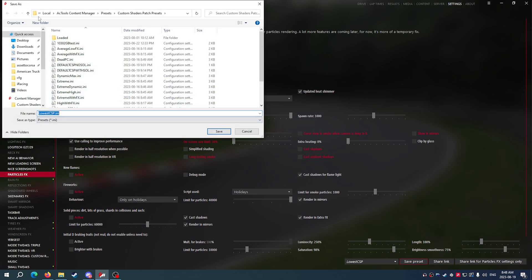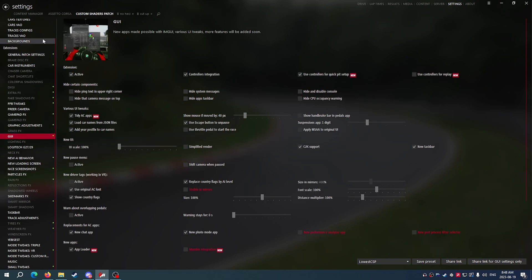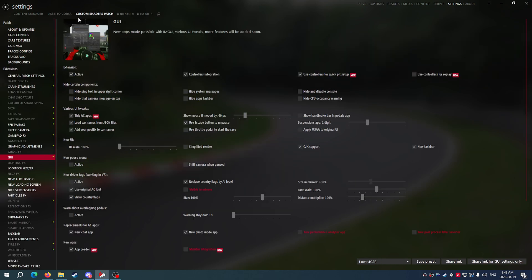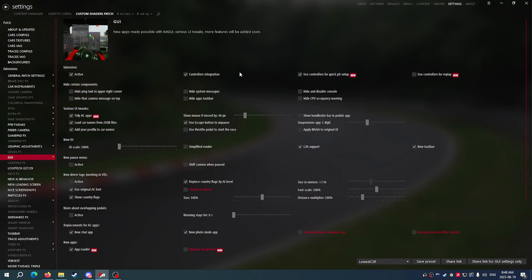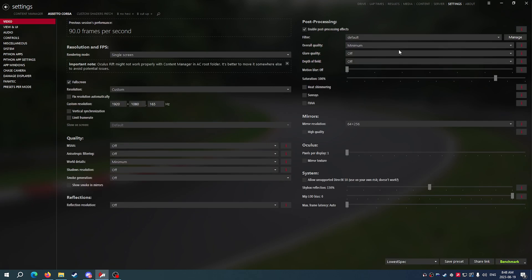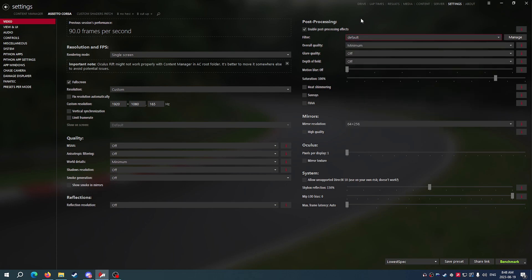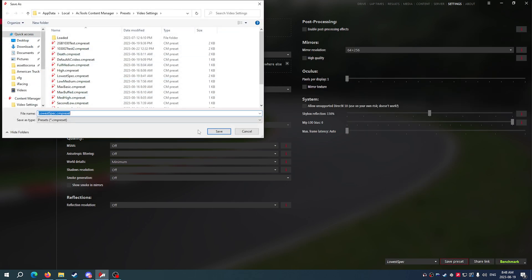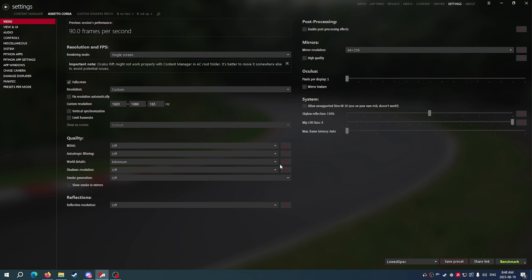So that's what you're looking at today is the maximum FPS settings that you can get in Content Manager for Assetto Corsa Video and for Custom Shaders Patch. These settings here are not going to be settings that are going to make your game look good. These are settings that are going to make your game run good.